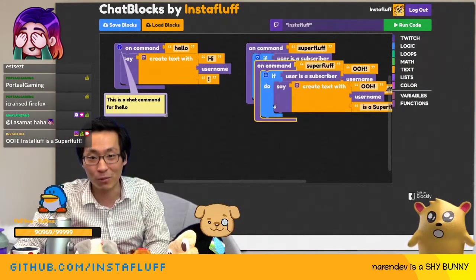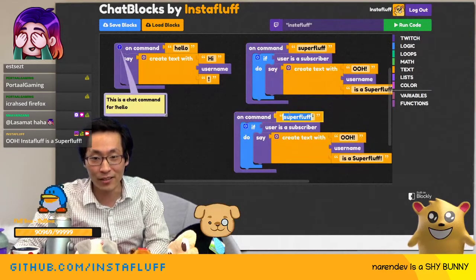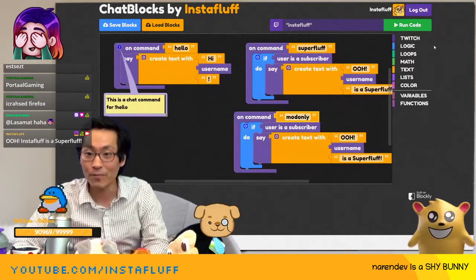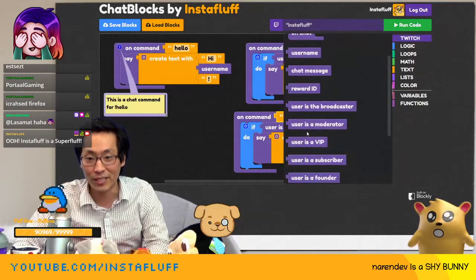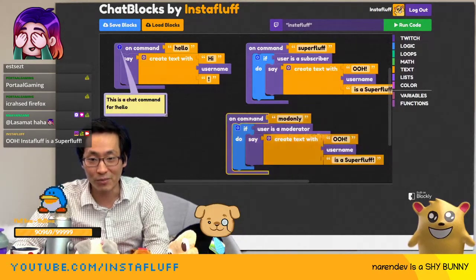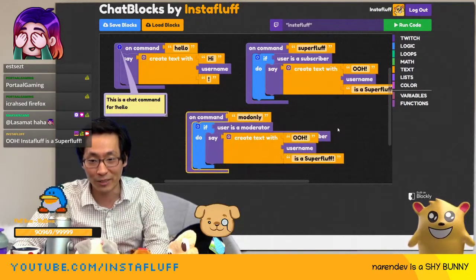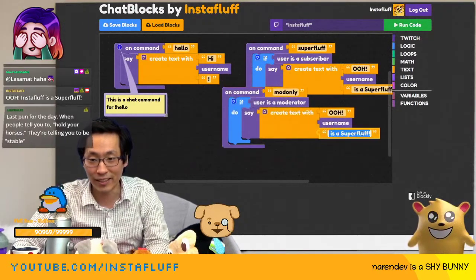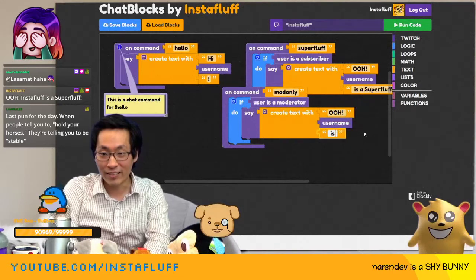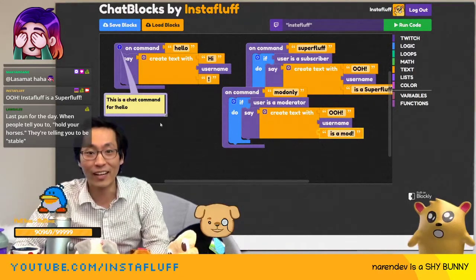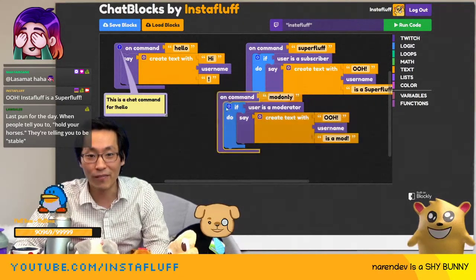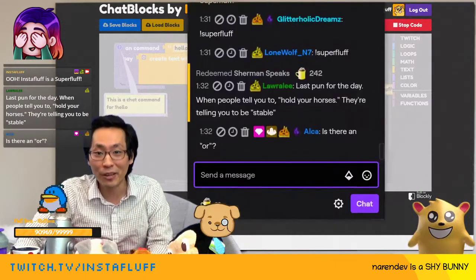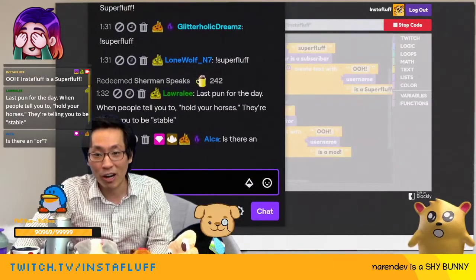It's cool because you can also duplicate and have different ones — like Marome. And then we'll change this to if the user is a moderator. So let's make a command called mod only — exclamation point mod only.